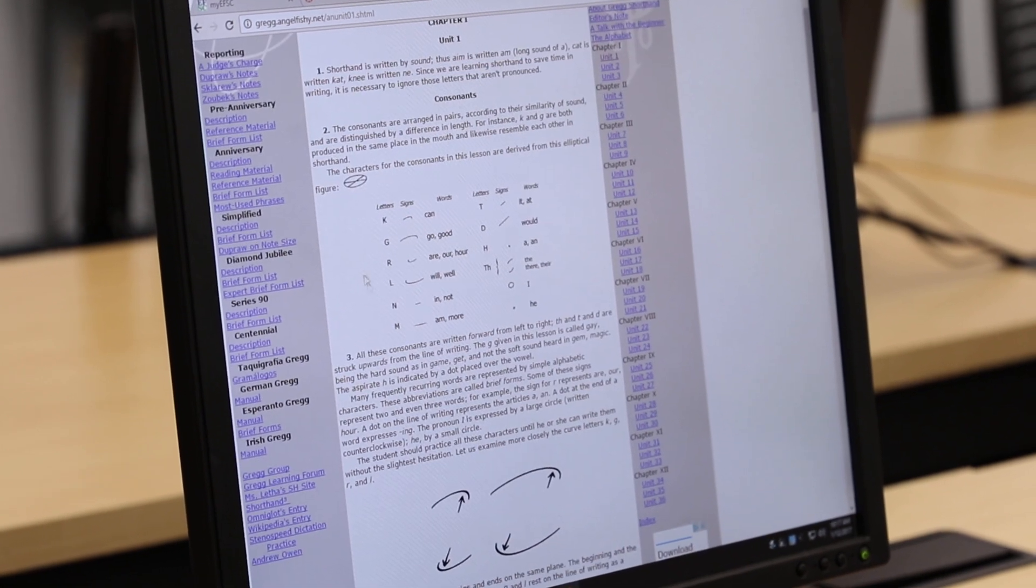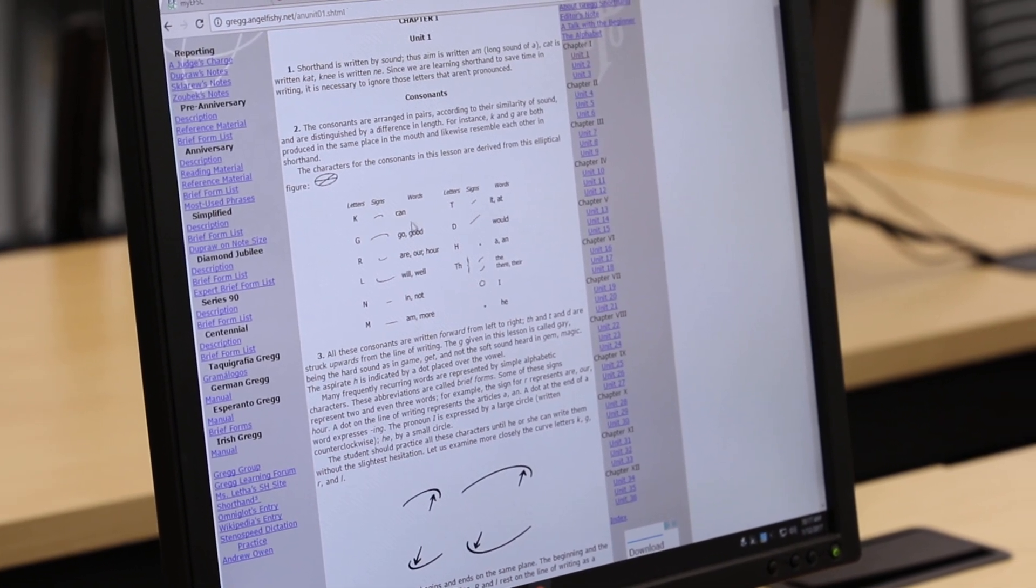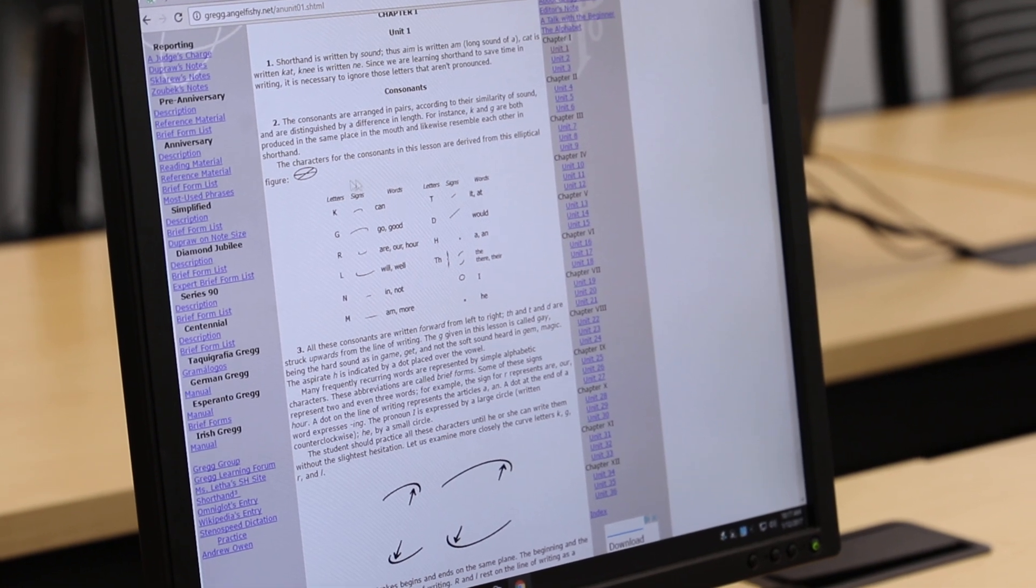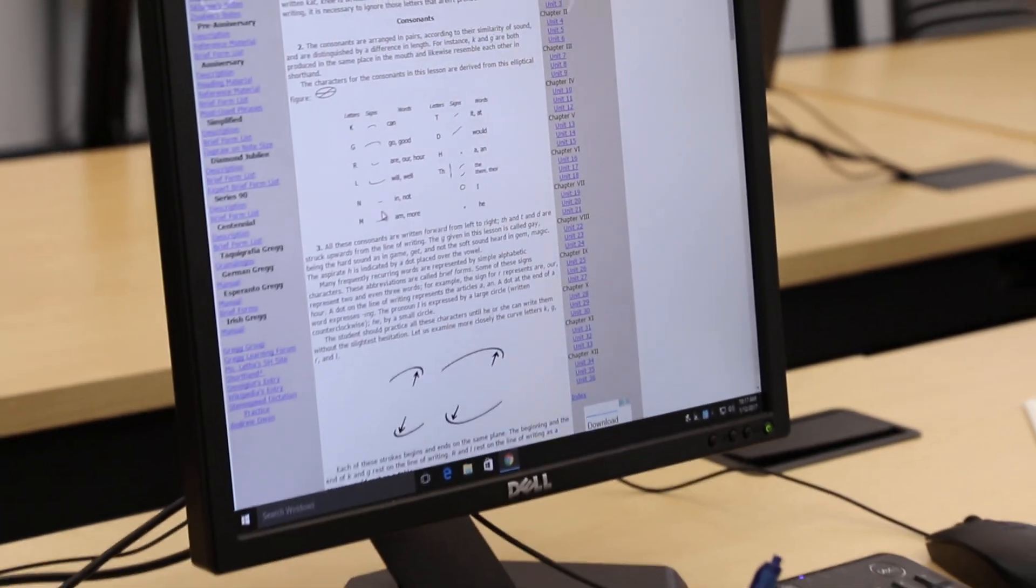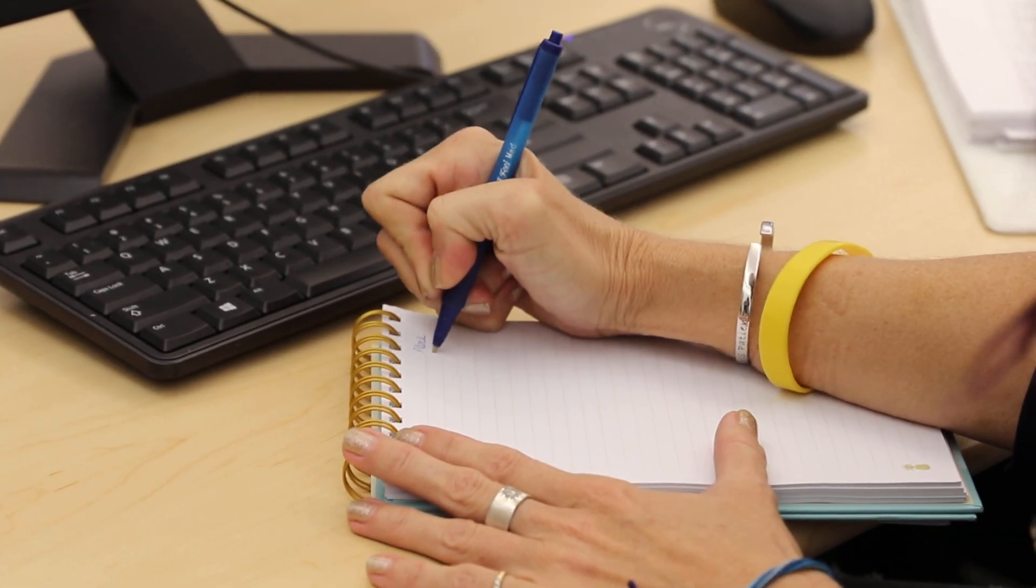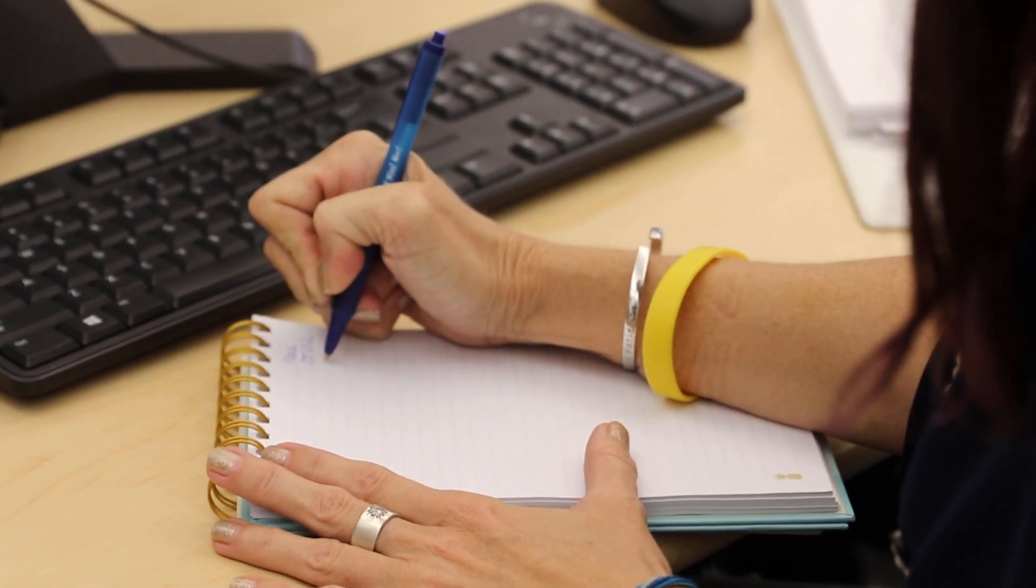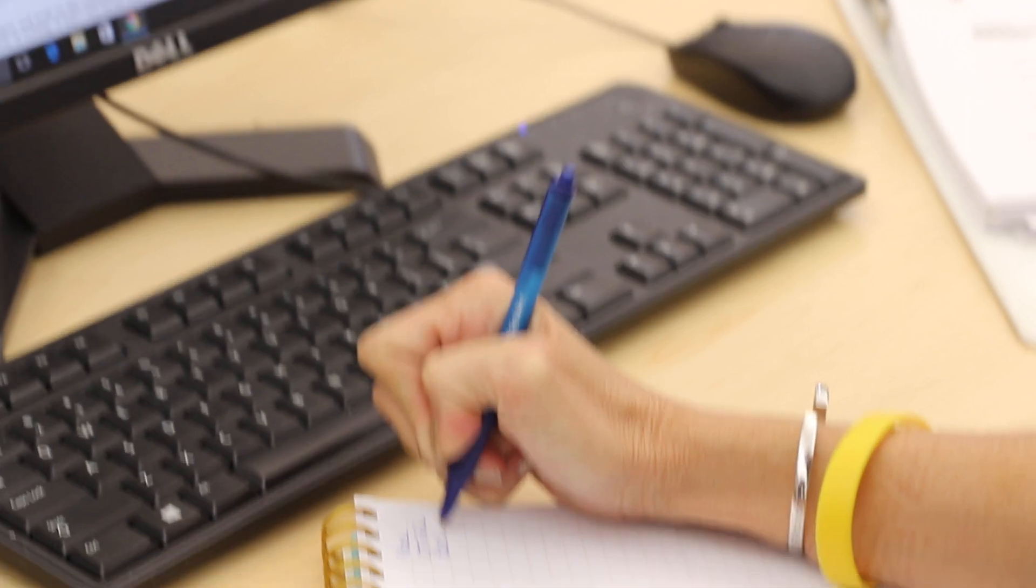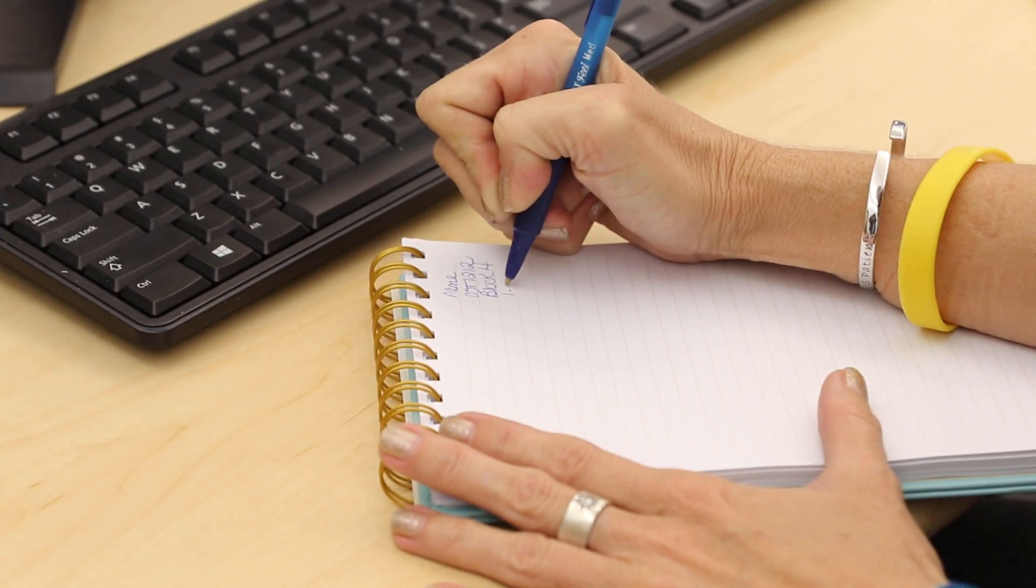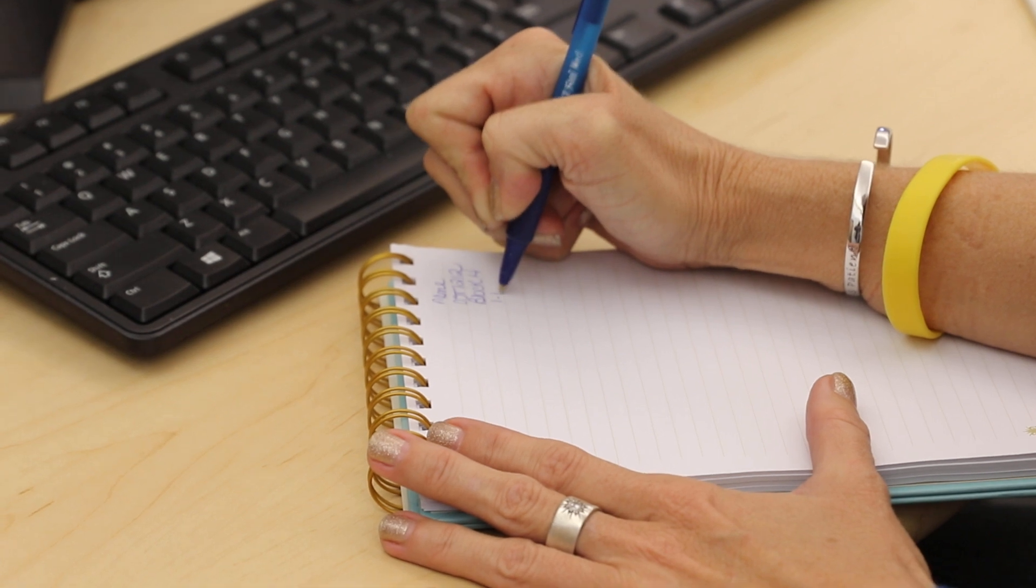Anytime you see sections like this that have the English letter and an English word, these are the sections that I want you to write in your pad. So again, you're going to write your name, the class, the block, and the date. Today is the 12th.